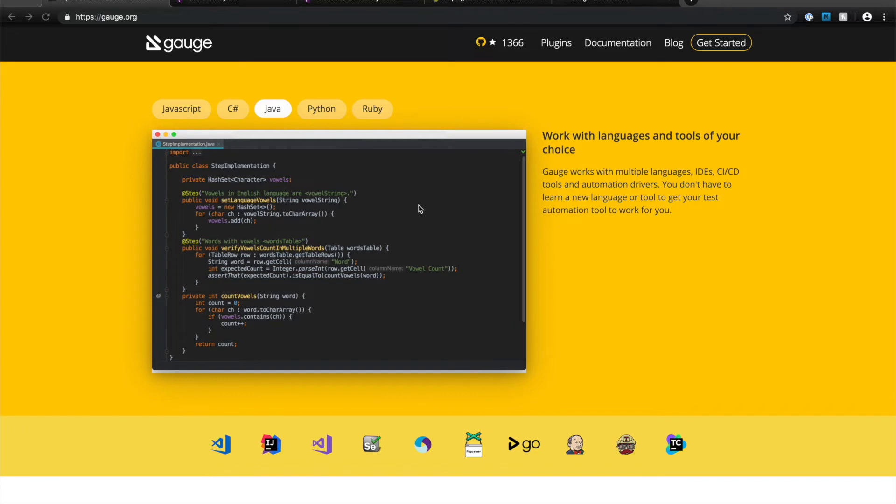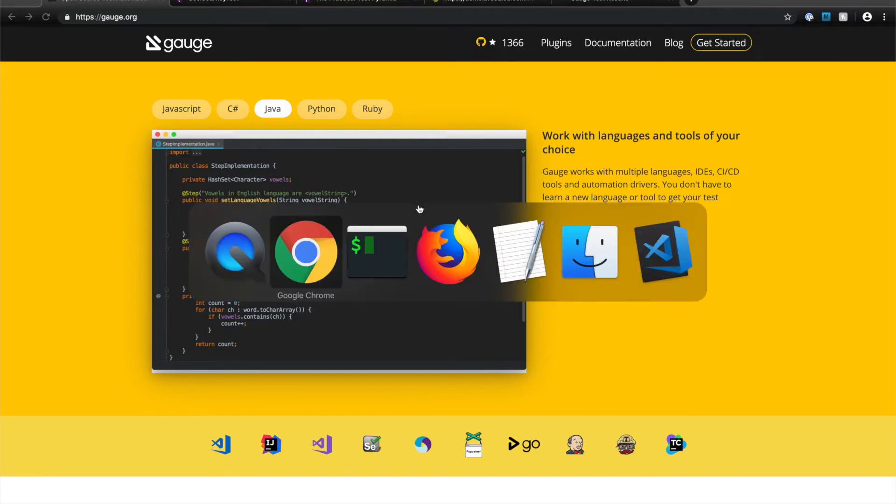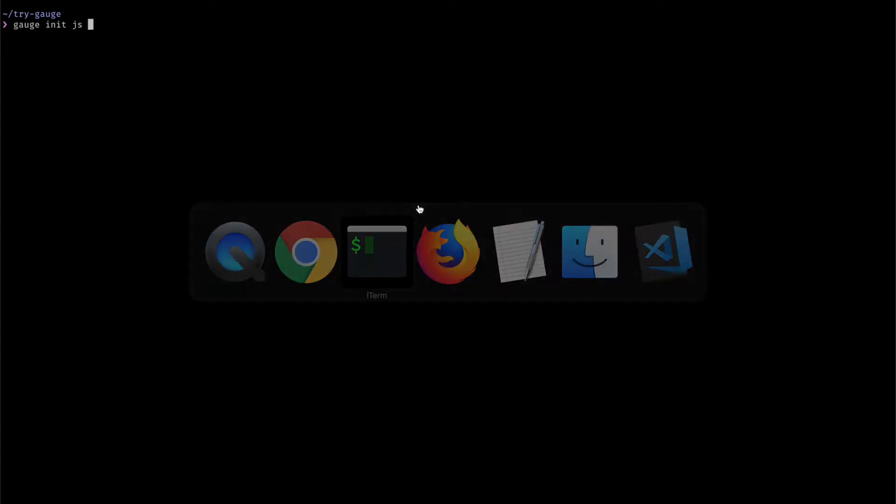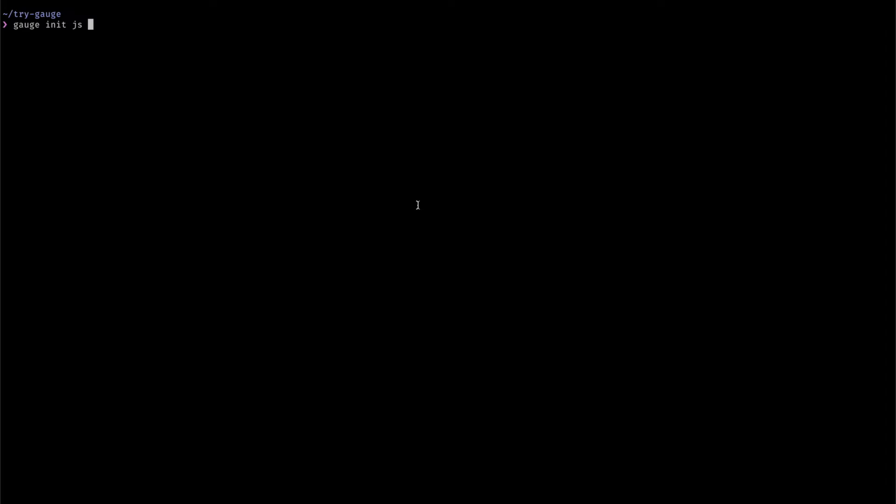So let's take a look at how to get started with Gage. Gage is essentially a CLI using which we start with creating a Gage project. As I mentioned earlier, you can implement Gage tests in a number of programming languages. Now I'm selecting to implement my tests in JavaScript and so I create a Gage project tailored for JavaScript with the Gage init JS command.